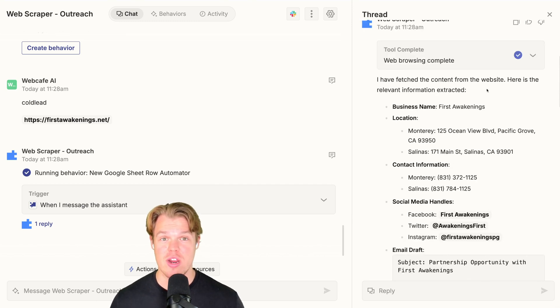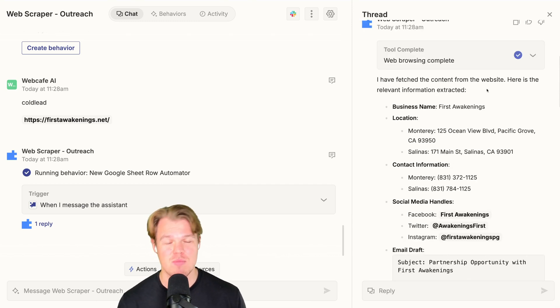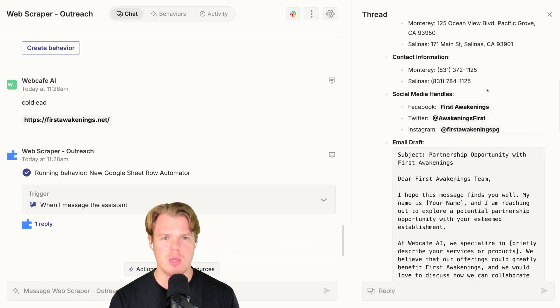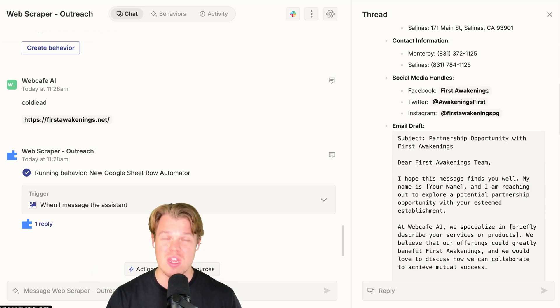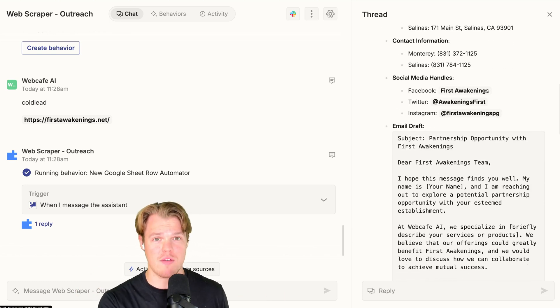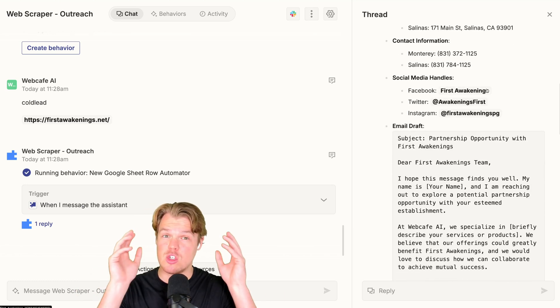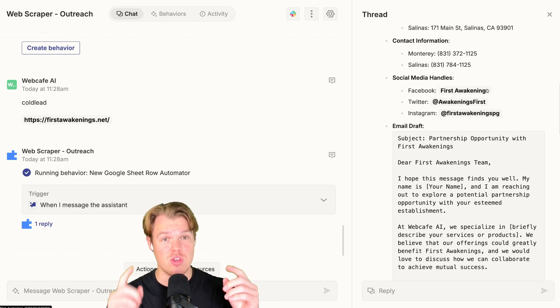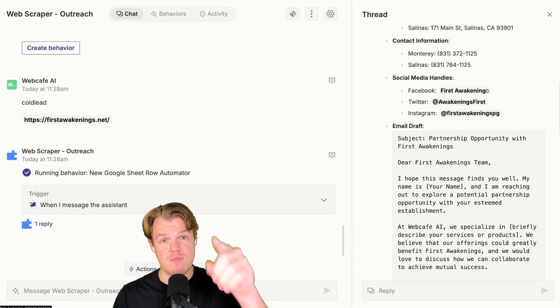Gone are the days where it's just simply, well, we got the business name, we got the location. No, no, no. We can personalize it now. We can even get the email draft. Apply this to whatever context you may want to apply this to your cold outreach, and I'll see you in the next video.